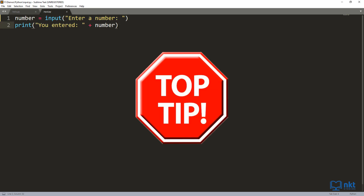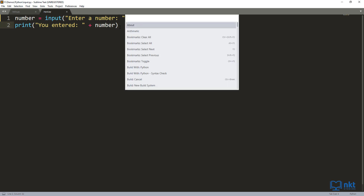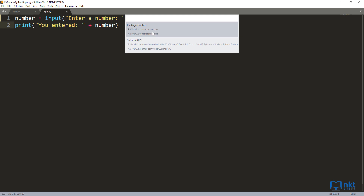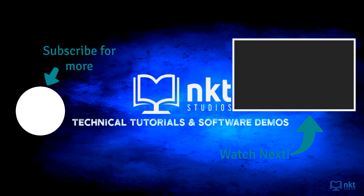If you don't like a package that you've installed, just open the Command Palette and instead of 'install', type in 'remove package' and it will show you all the packages you have installed. So just press Ctrl+Shift+P, type in 'remove', and select Remove Package. As you can see, it lists the packages I have — Package Control and SublimeREPL — then you just need to select the package you want to remove and it will be removed from your Sublime Text. I hope you liked this video and I hope you use some of the tips mentioned in your projects. Please don't forget to hit Like and Subscribe, and I'll catch you in the next one.